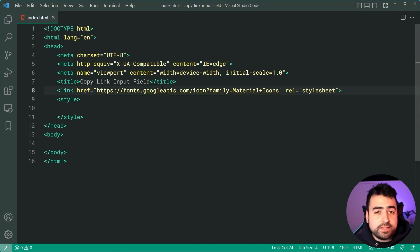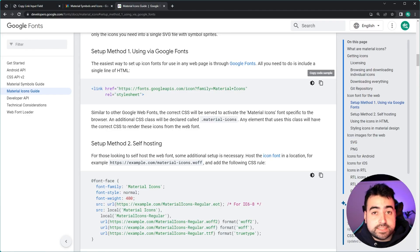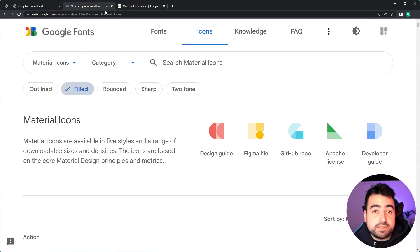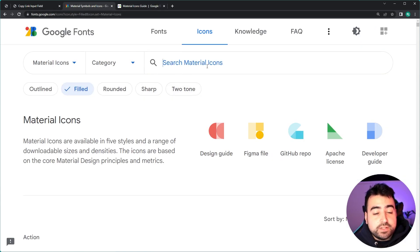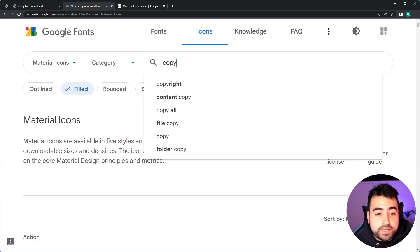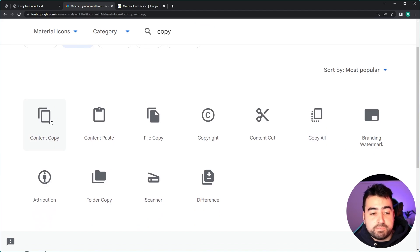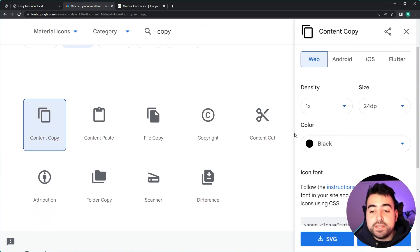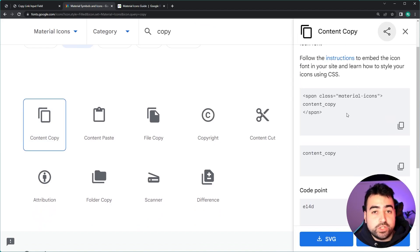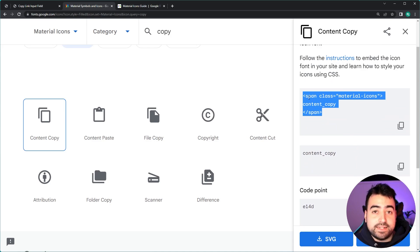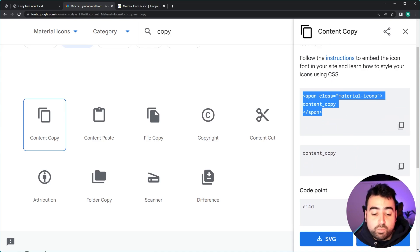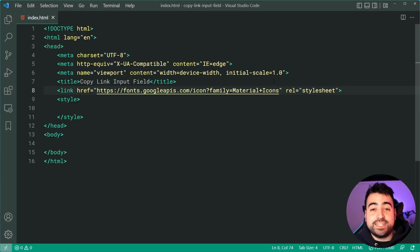I want to quickly show you the icon library itself — in the second link below you're going to find this. You can search for something like 'copy' and we can see we have this content copy icon here. If I click on it, it tells you how to use it on your website. It's a simple span tag. So we're going to be getting into this very shortly, but for now we're ready to go because we have the icon library included.